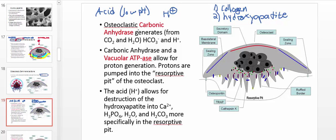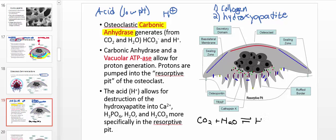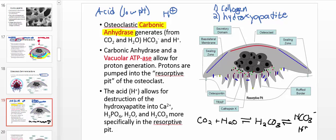There are two ways hydrogen ions are generated. The minor way involves carbonic anhydrase. The net reaction: carbon dioxide plus water, acted on by carbonic anhydrase, produces carbonic acid, which quickly dissociates into bicarbonate (HCO3−) and H+. Some of the hydrogen ions come from this reaction.